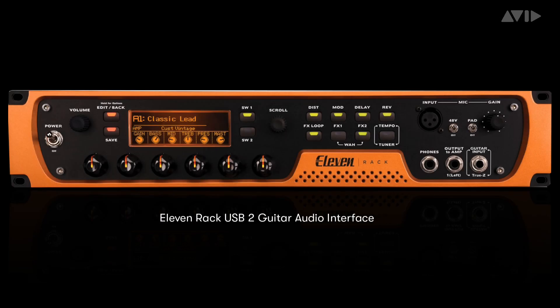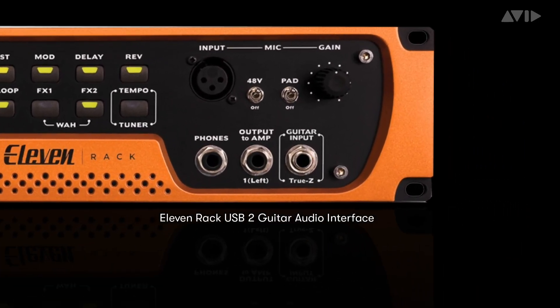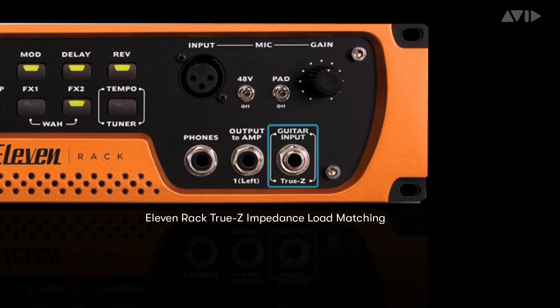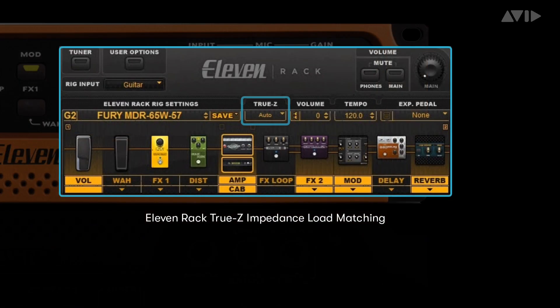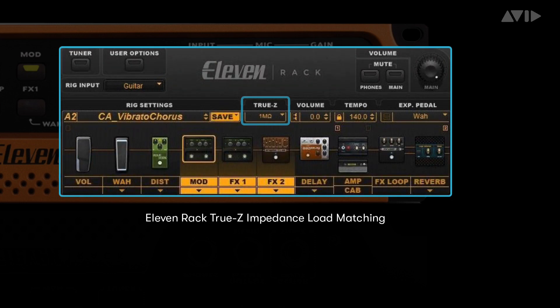Back in 2009, Avid released Eleven Rack, a versatile guitar-centric USB interface. One of its defining features was True Z, a combination hardware-software input solution that allowed you to change the impedance of the guitar input to mimic the front end hardware being emulated, whether it was a particular stomp box or a tube amp.